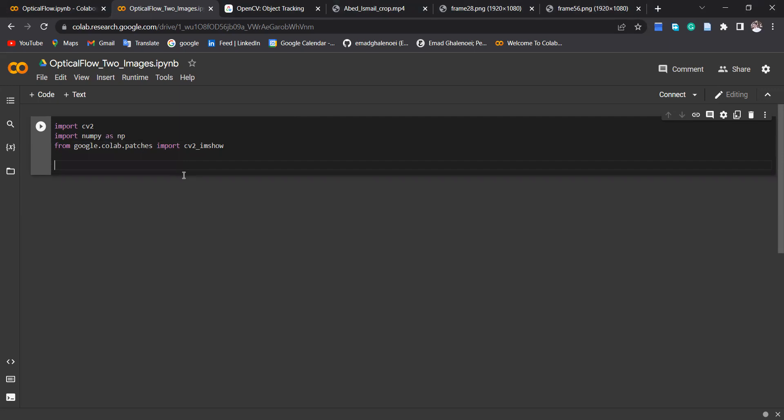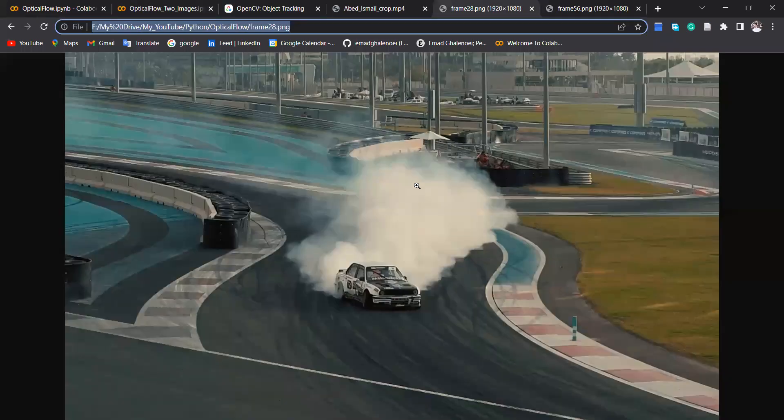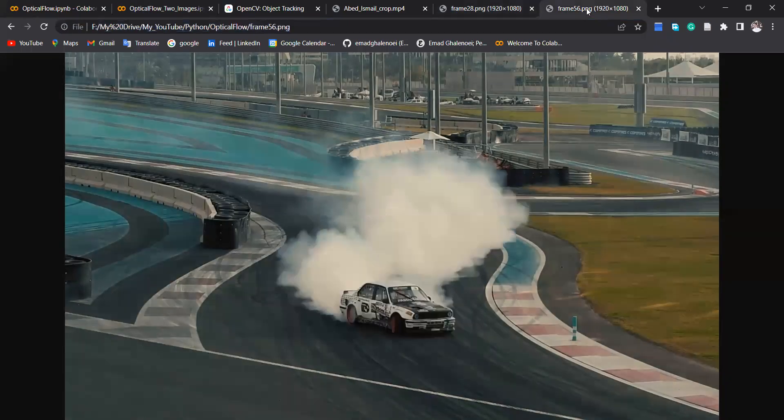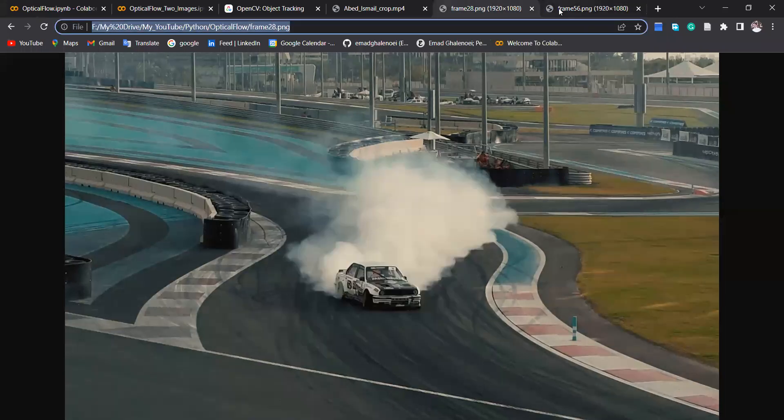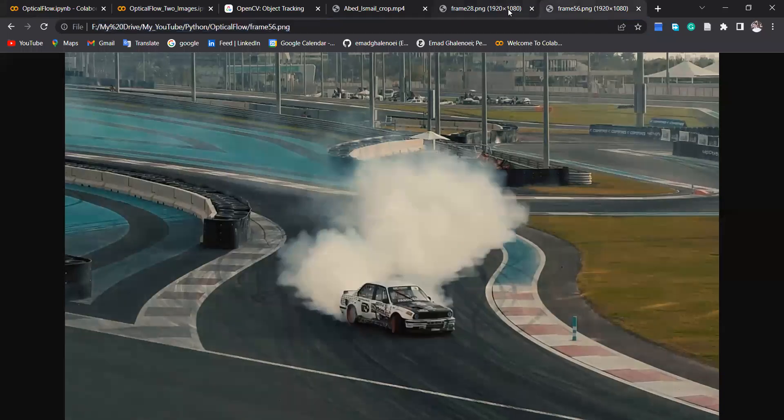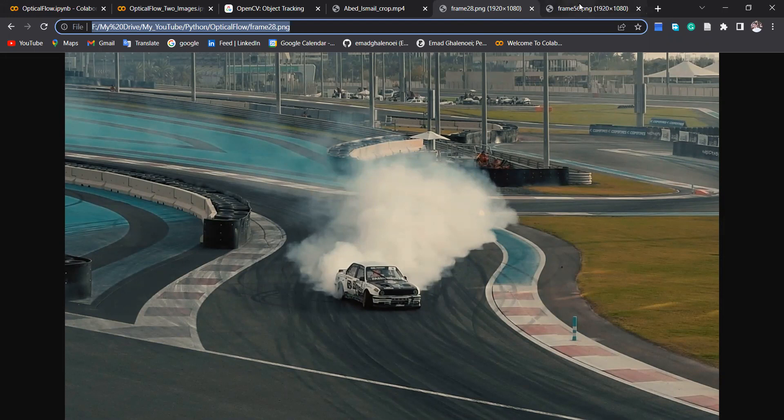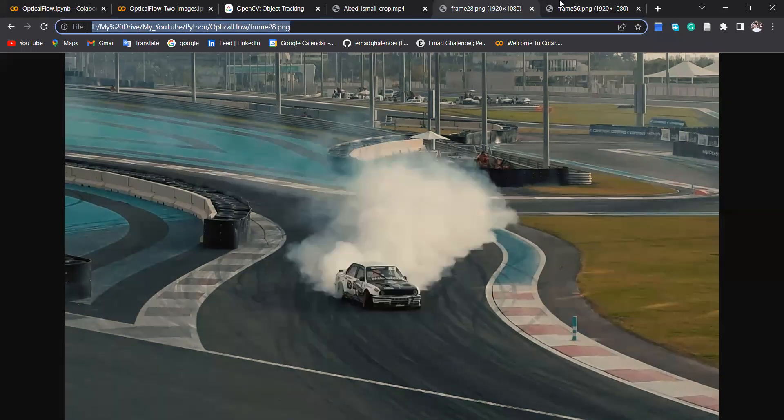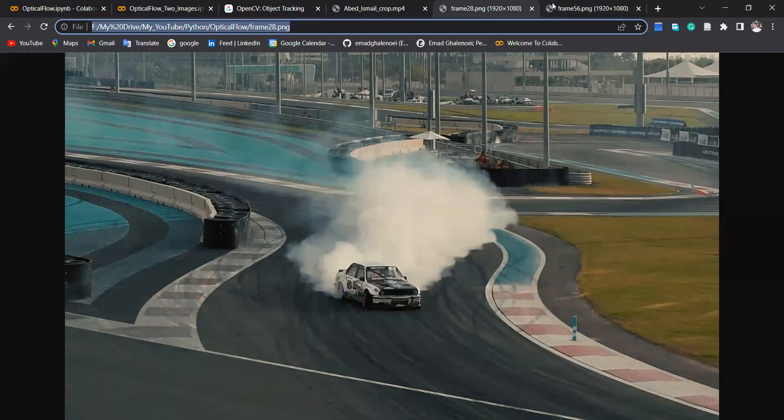And because two images are located in my Google Drive, I'm going to from google.colab import drive. So these two images—this is the first image and this one is the second image. So you see here there is a motion between these two images, and also these dust and smoke are also part of this motion as well.